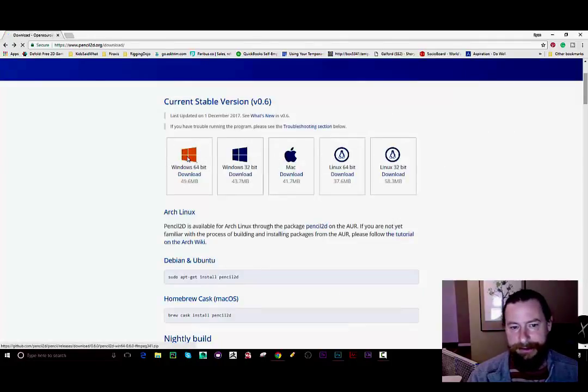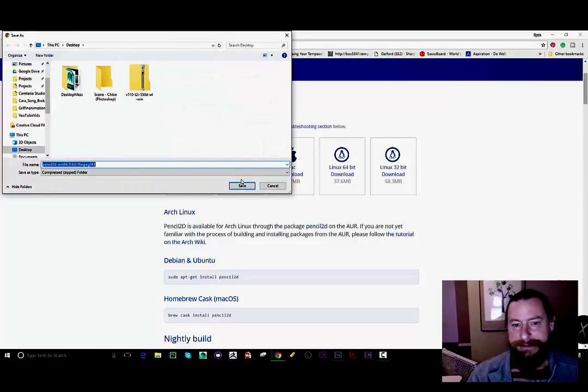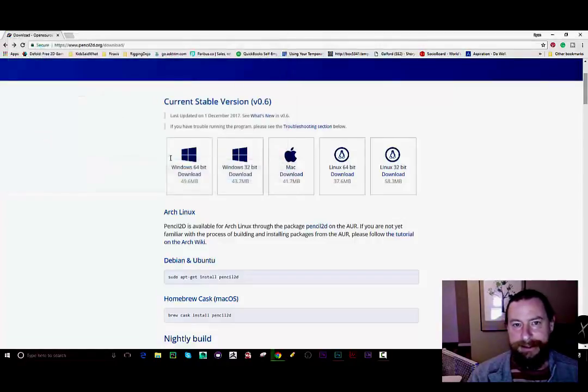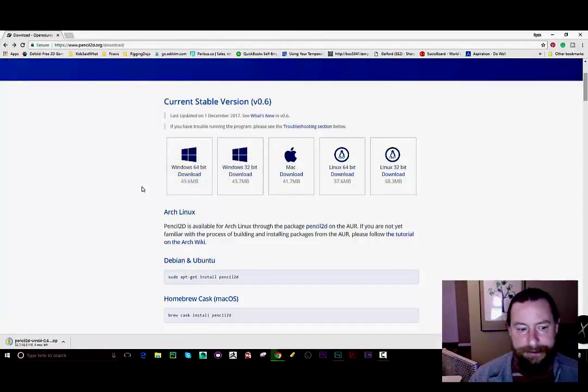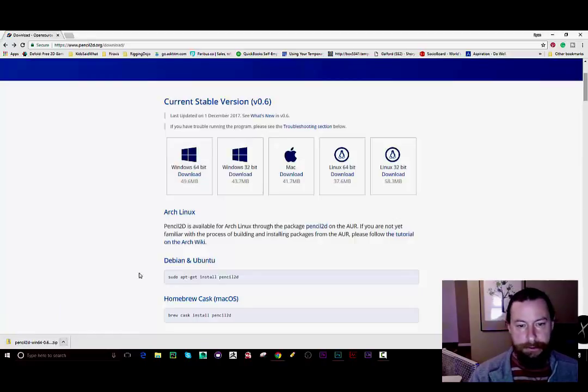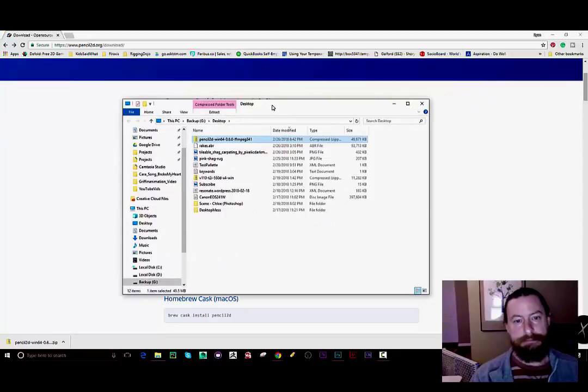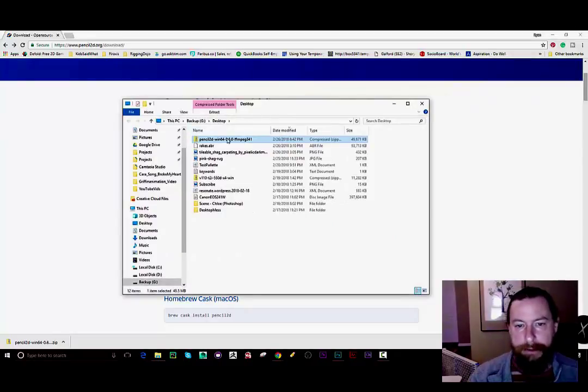Just gonna click that thing, pick a place to save it, and that's gonna download this zip file. Ding, downloads ready.